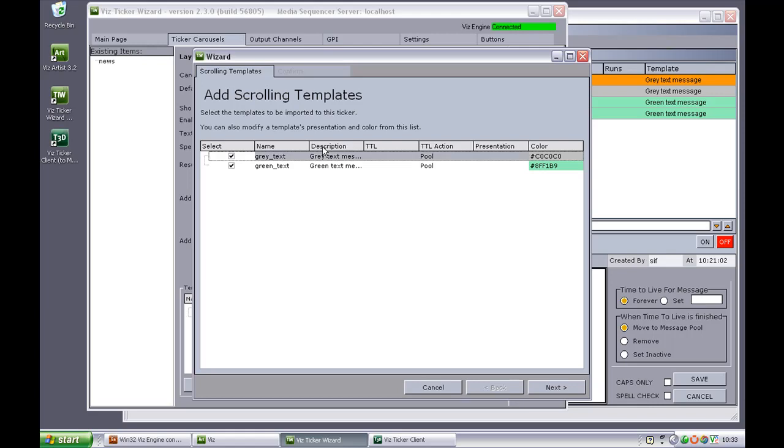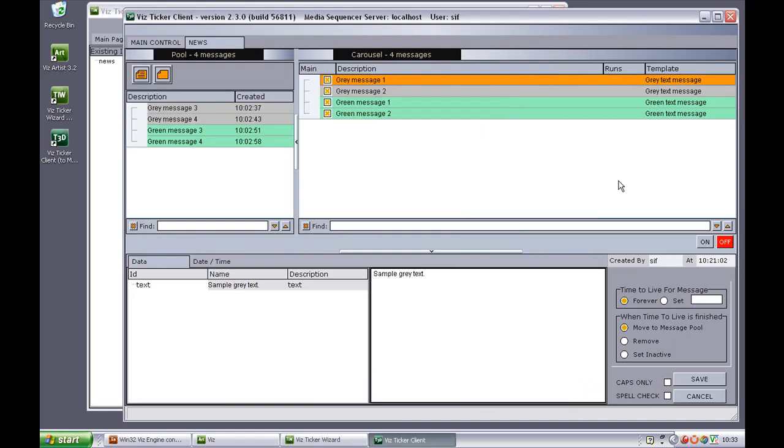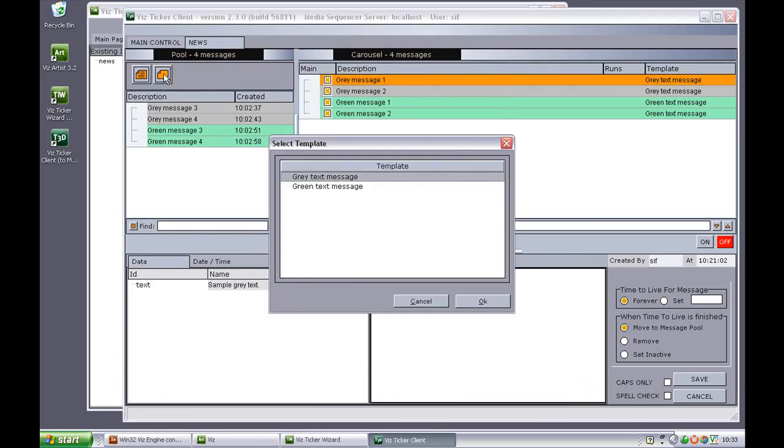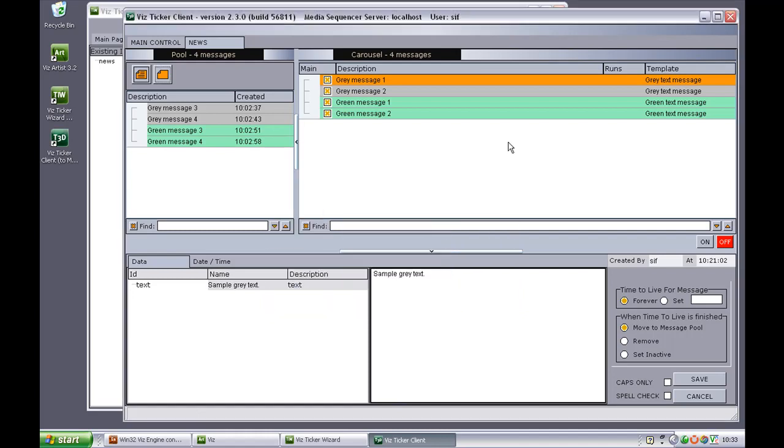The description describes how the template is presented in wiz ticker client. For example, if creating a new message based upon a certain template, the description is used here. The description is also used in the template column in the carousel list.